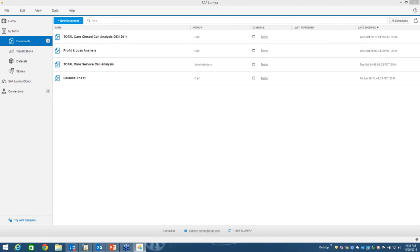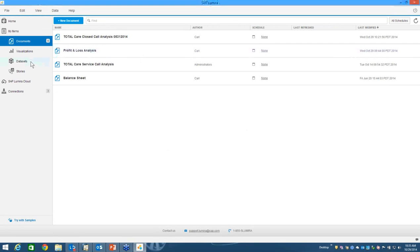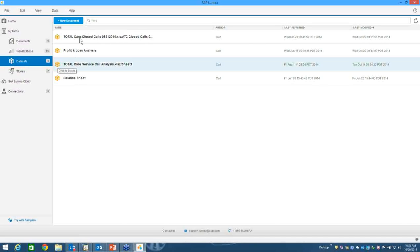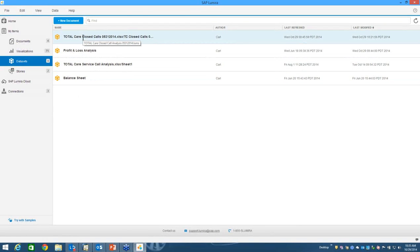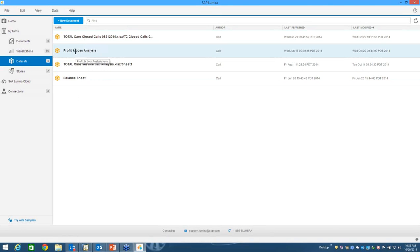You'll notice here that I've got a couple of different what we call data sets. So if I click on the data sets, here they are. And I have one for instance that's called profit and loss and one that's called balance sheet. And then I've got some service call analysis things. The profit and loss and the balance sheet are connected directly to my Business One demo database. When I expand either one of those, it will open them.